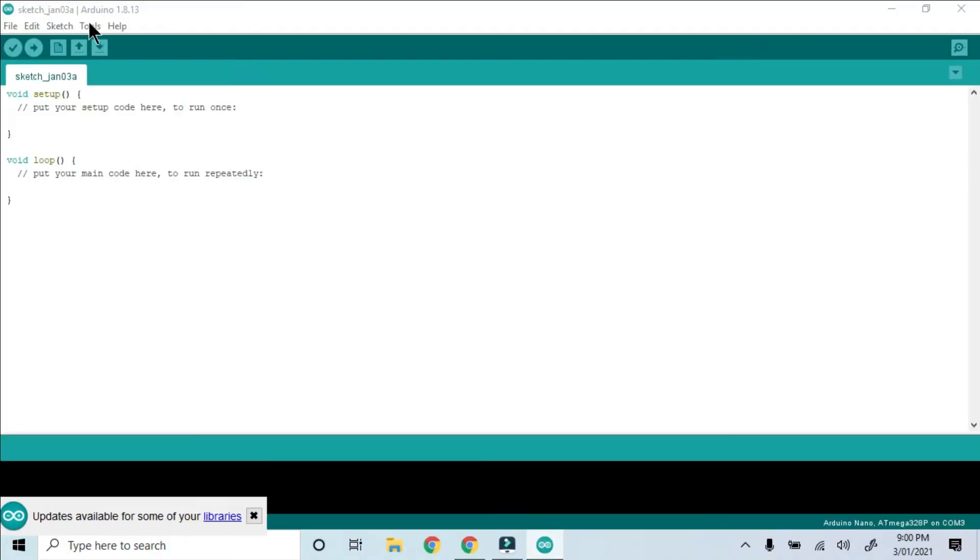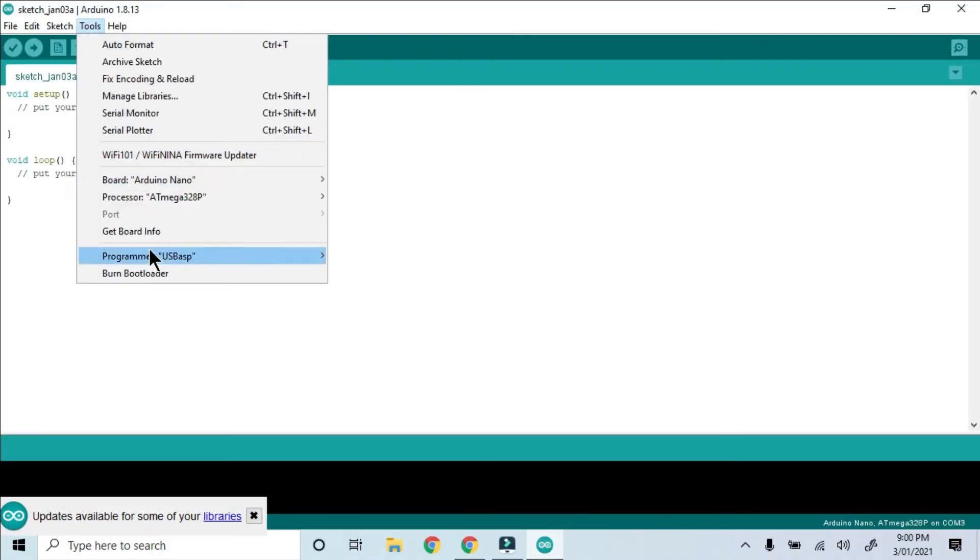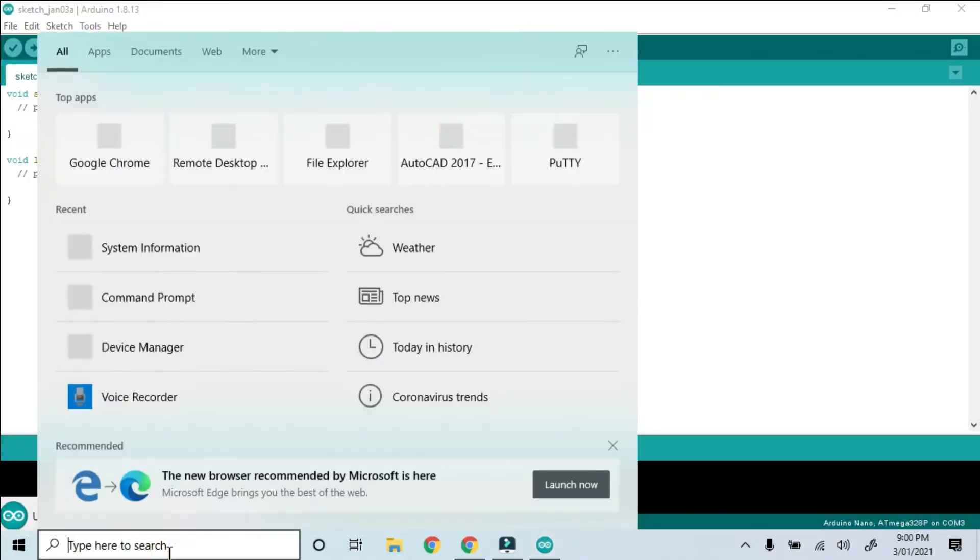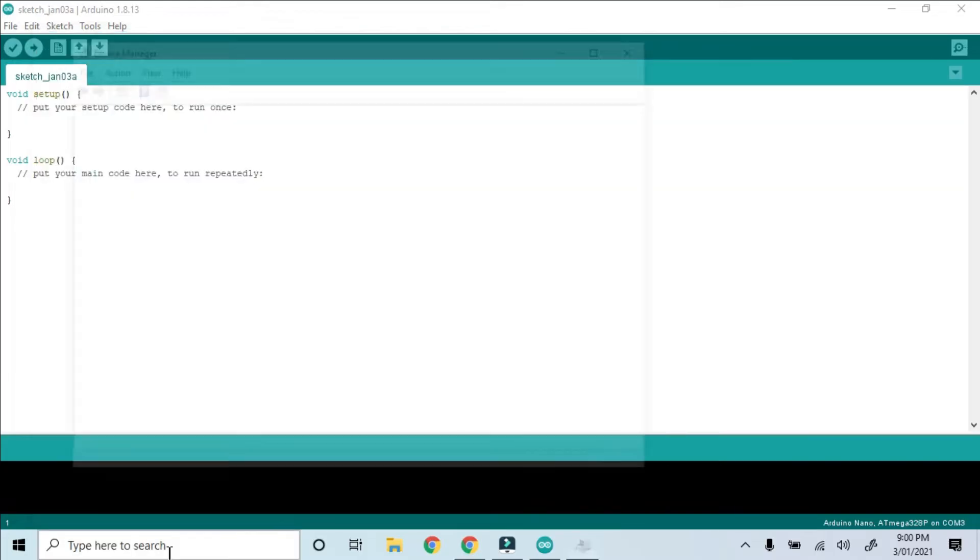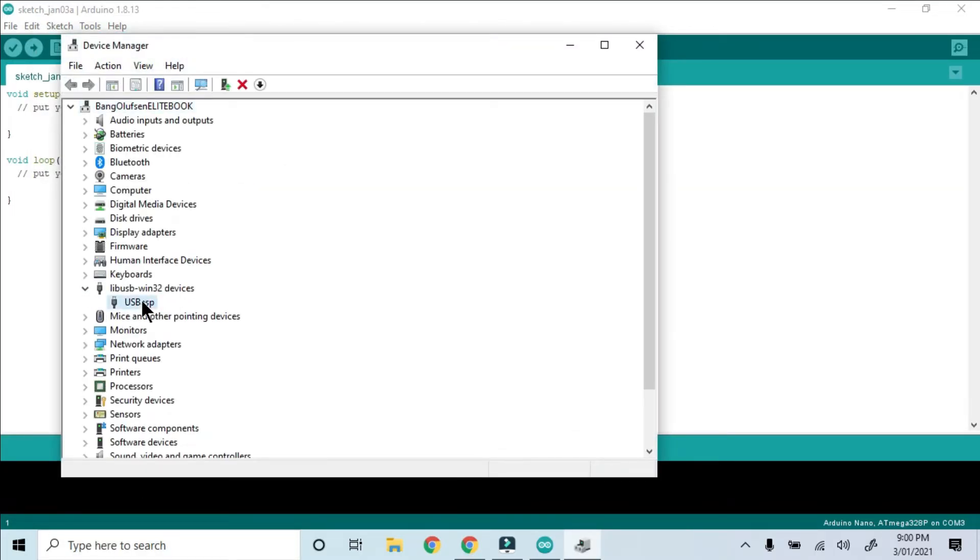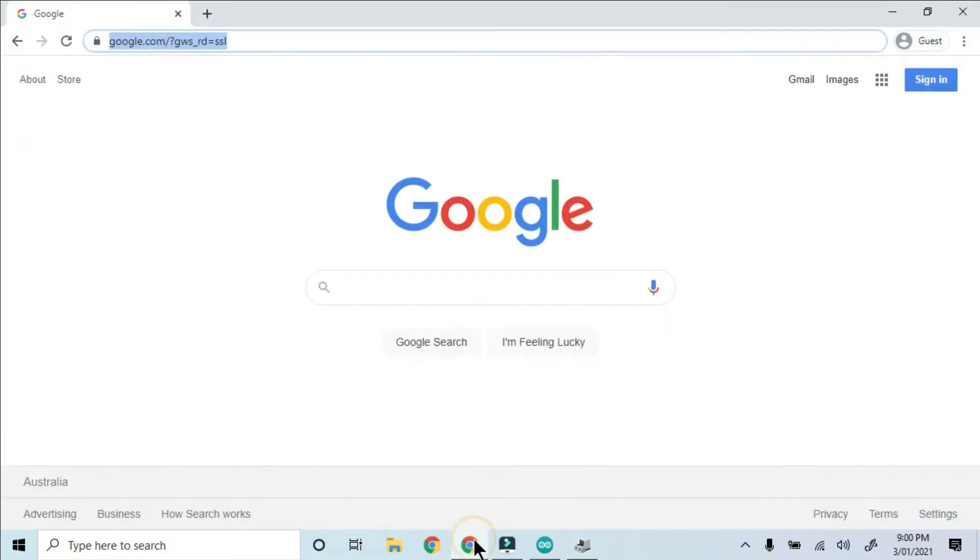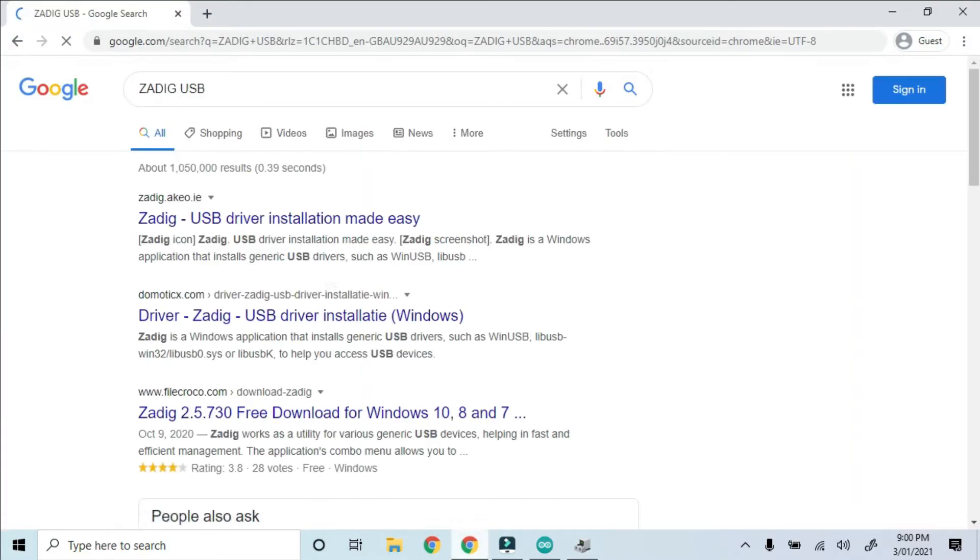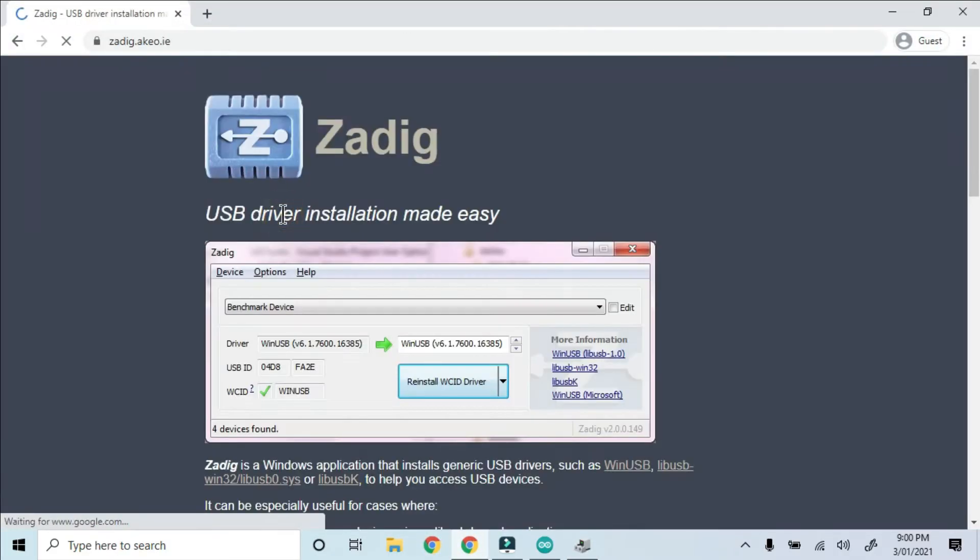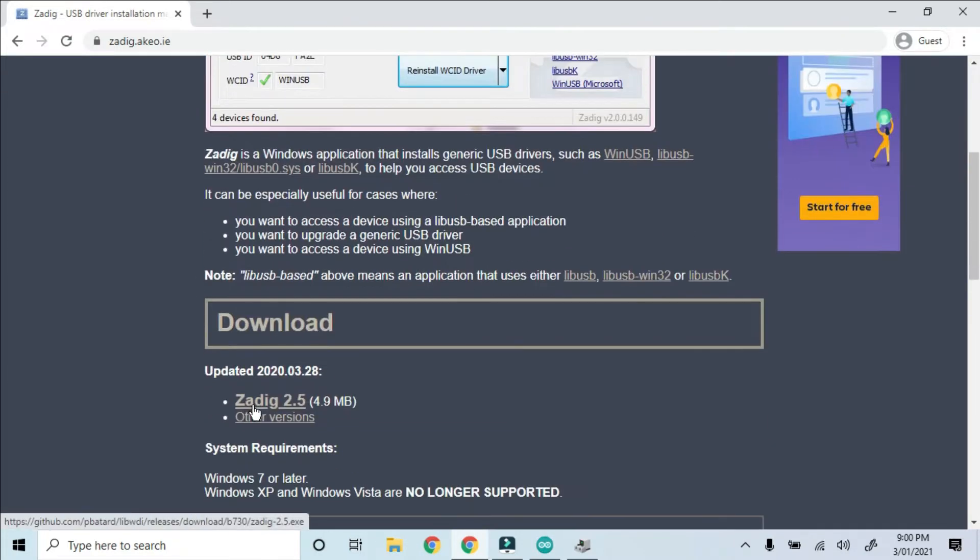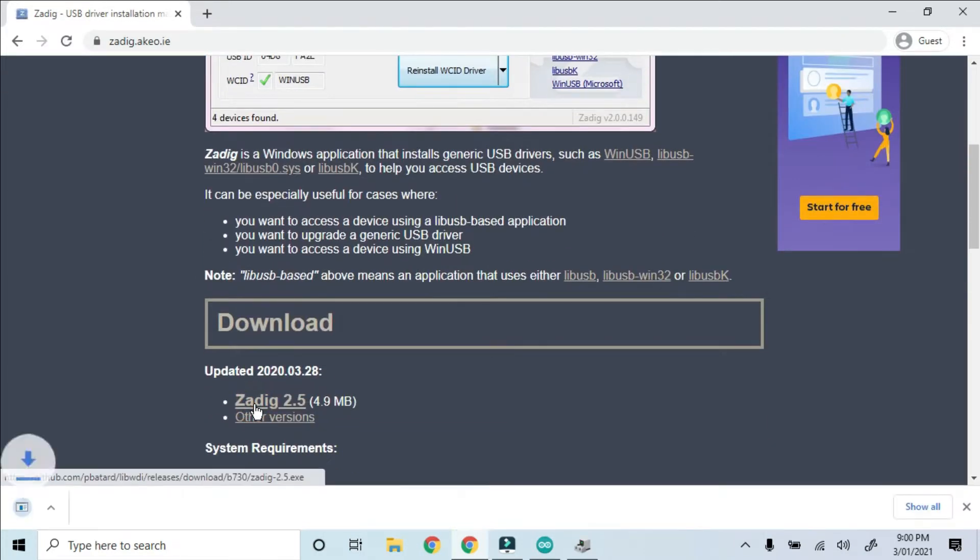When you open the Arduino IDE, you'll notice that the USB ASP is one of the programming options. Then you'll need to check in Device Manager that the correct driver is being used. The default driver didn't seem to work for me. To change the driver, I downloaded and ran a tool called Zadig.